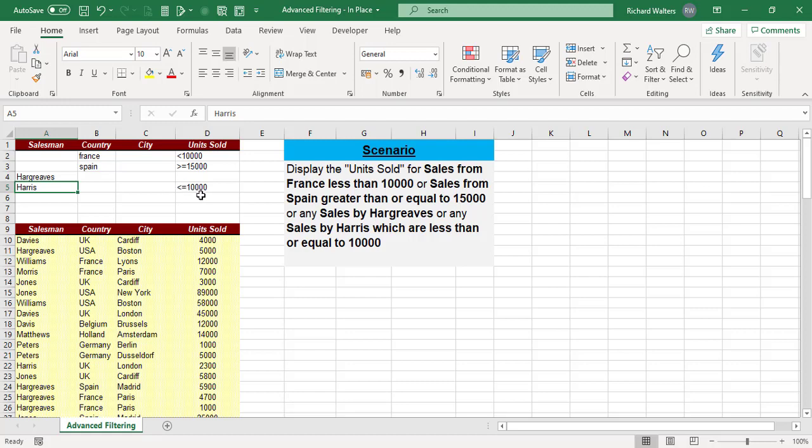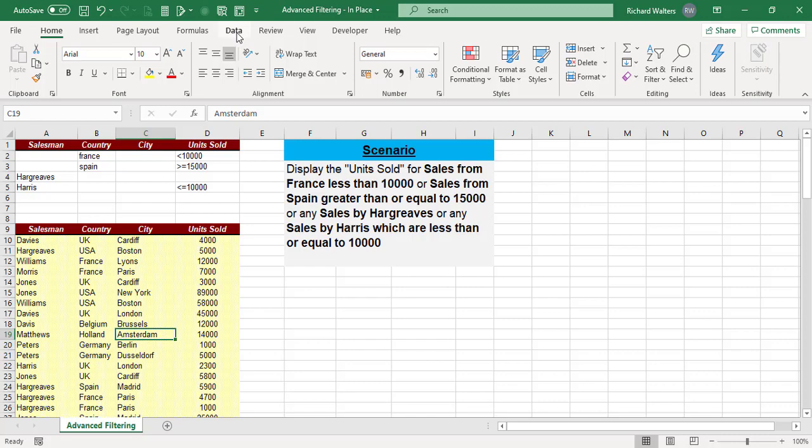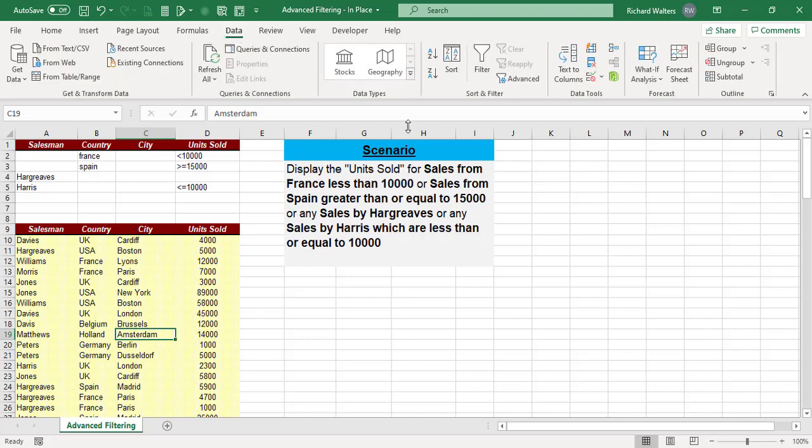To start the advanced filter off, you click in the data, go to the Data tab, sort and filter section of the ribbon, and click Advanced.